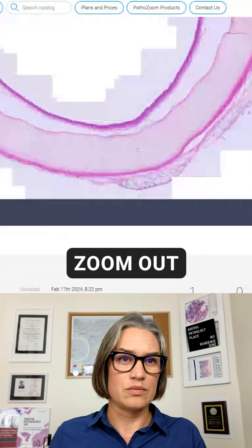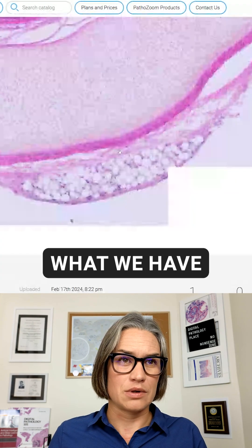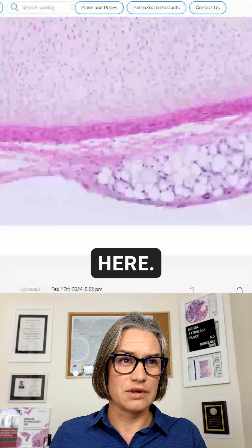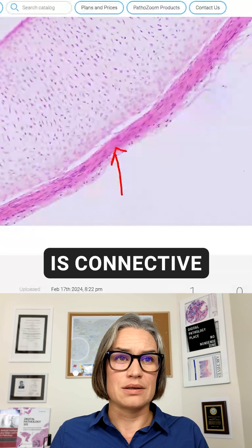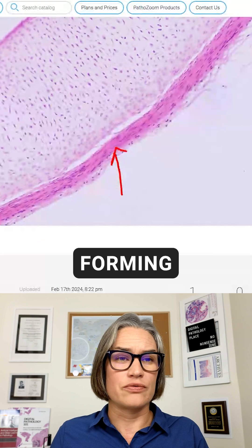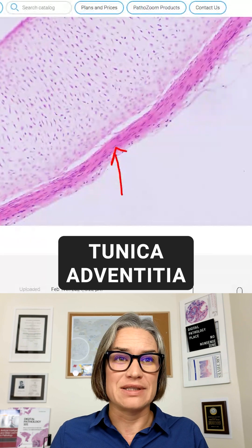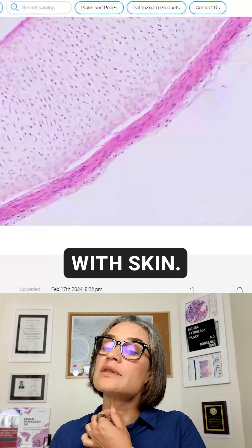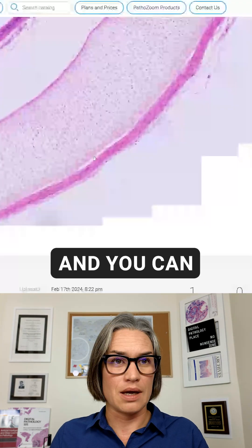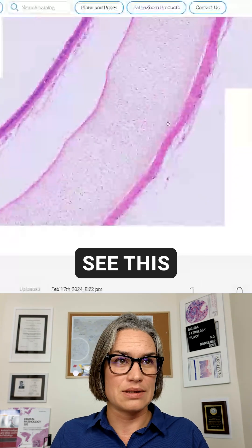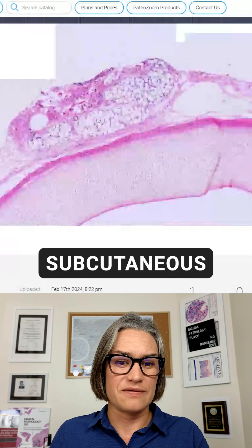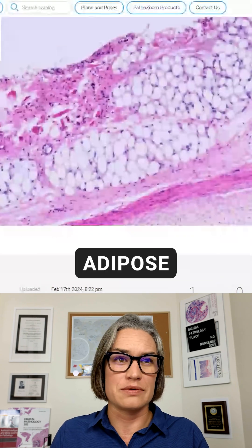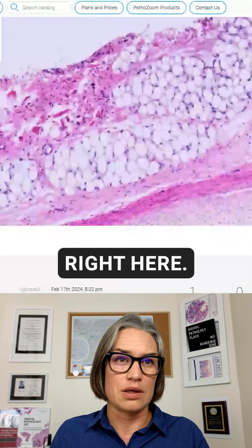When we zoom out even more, on the surface here we have connective tissue forming the tunica adventitia. Of course from the outside this is covered with skin, and you can see the subcutaneous fat tissue — subcutaneous adipose tissue — right here.